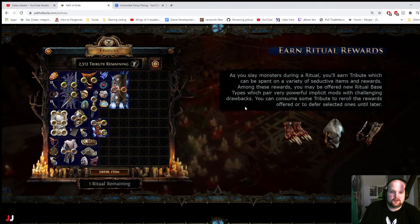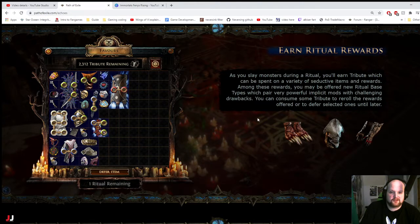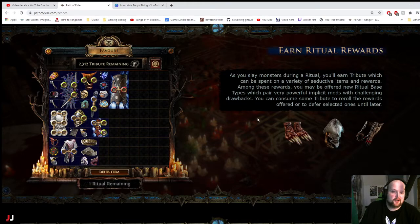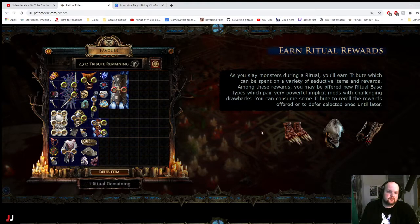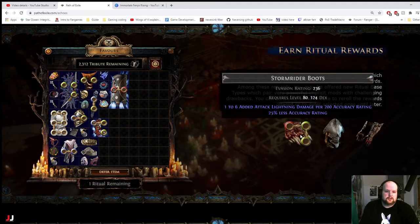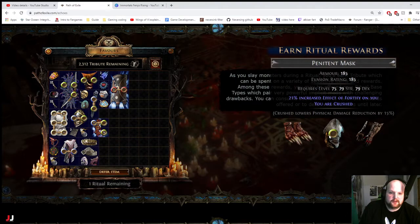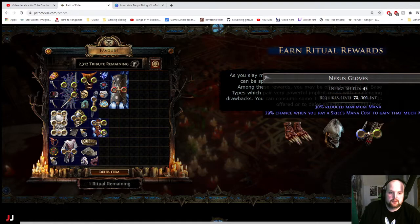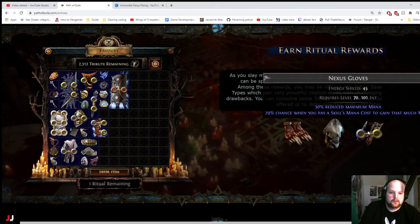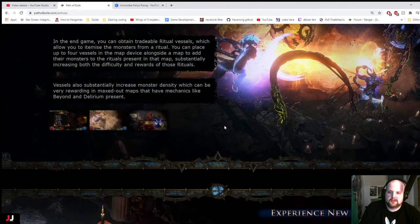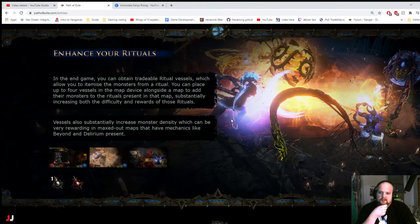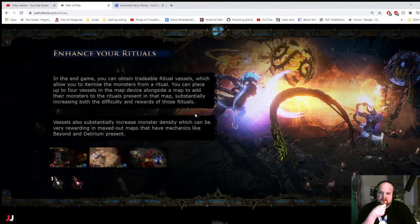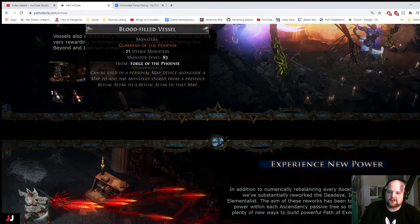So in Monster Drew and Ritual, you earn a tribute which can be spent with a variety of seductive items and rewards. Among these rewards, you'll be offered a new Ritual base types, which pair very powerful implicit mods with challenging drawbacks. You can consume some tribute to re-roll the rewards offered or defer selected ones until later. You are crushed. Reduced. No, that's pretty bad for Blade Vortex, but enhance your Rituals, which allow you to itemize monsters from Ritual. So you can place up to four Vessels in the map device alongside a map to add their monsters to the Ritual, substantially increasing both the difficulty and rewards. Okay, interesting.